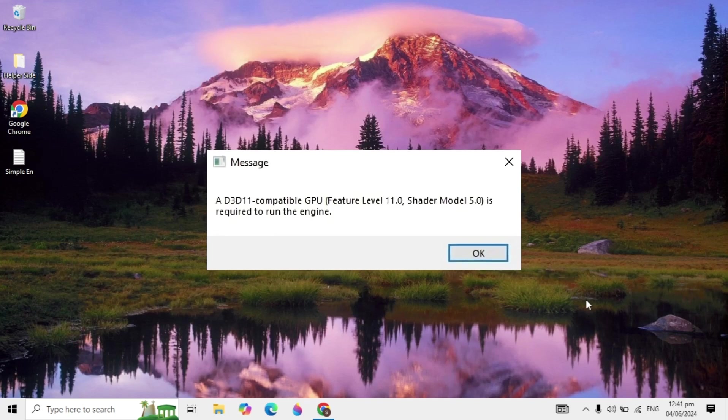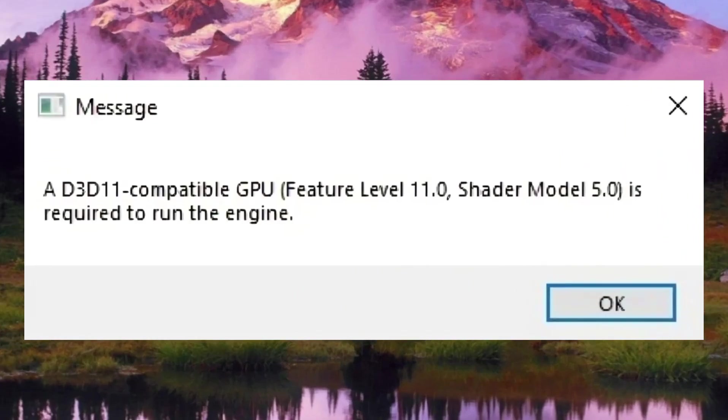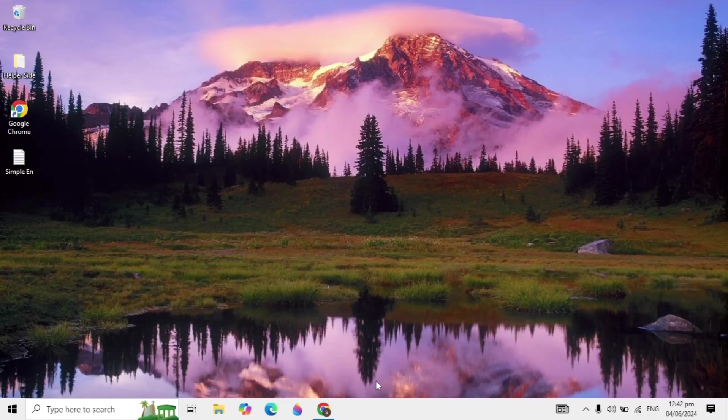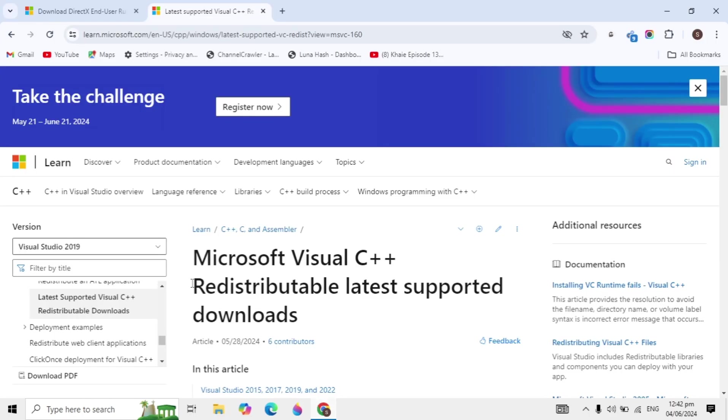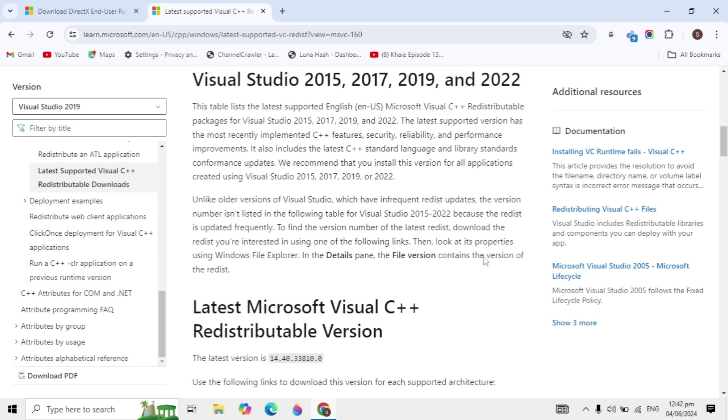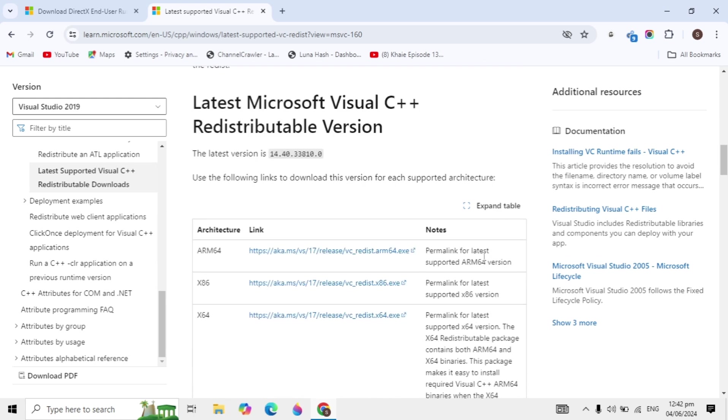If you have the error 'D3D11 compatible GPU feature level 11.0 shader model 5.0 is required to run the engine,' you can fix this easily with three different solutions. First, open your browser and open the link I give you in the description box.